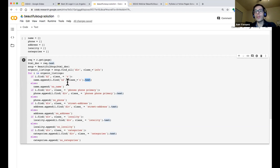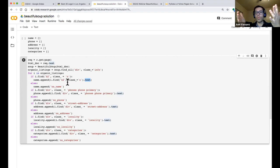Beautiful Soup effectively replaces the way we used parameters in the API — it's very similar to what we did with Yelp. With that, Dalia, I'll turn it back over to the group and we can see if there are any questions or any dialogue.